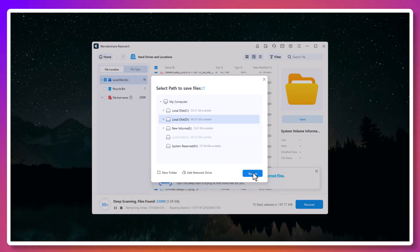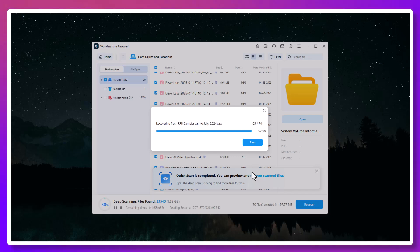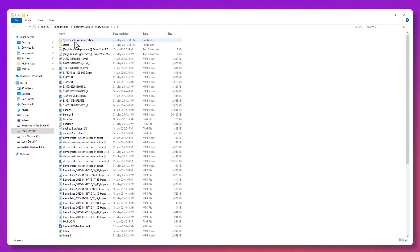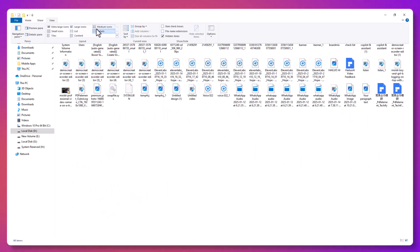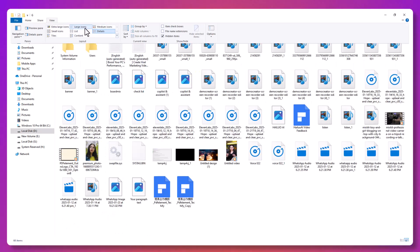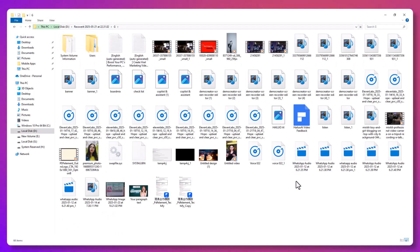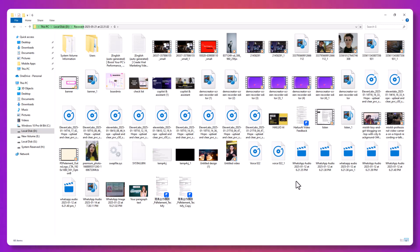For example, let's say a video file was corrupted during transfer, or the computer froze while recording. Most recovery tools can only bring back the broken version. Recoverit takes it a step further with its enhanced video recovery, which reconstructs broken segments and repairs playback issues like glitching or failure to open.